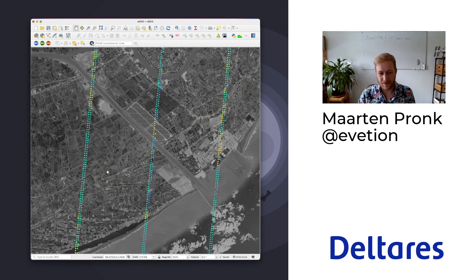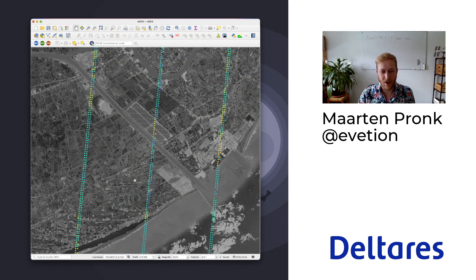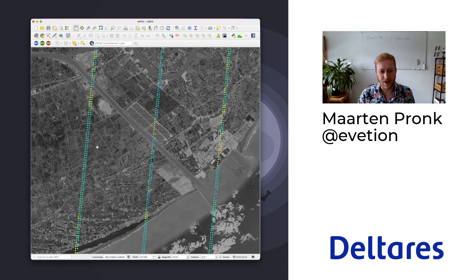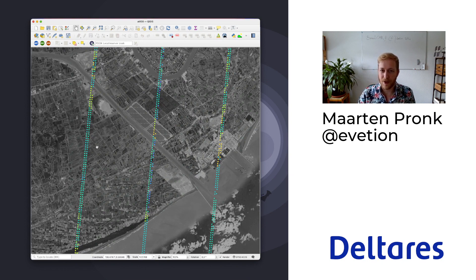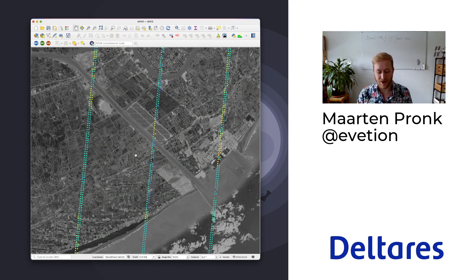As you can see here, these are the ATL08 ICESat-2 data product over the lower Mekong Delta in Vietnam. You can clearly see the elevation differences here and the six beams in the three beam pairs. This is ready to use.